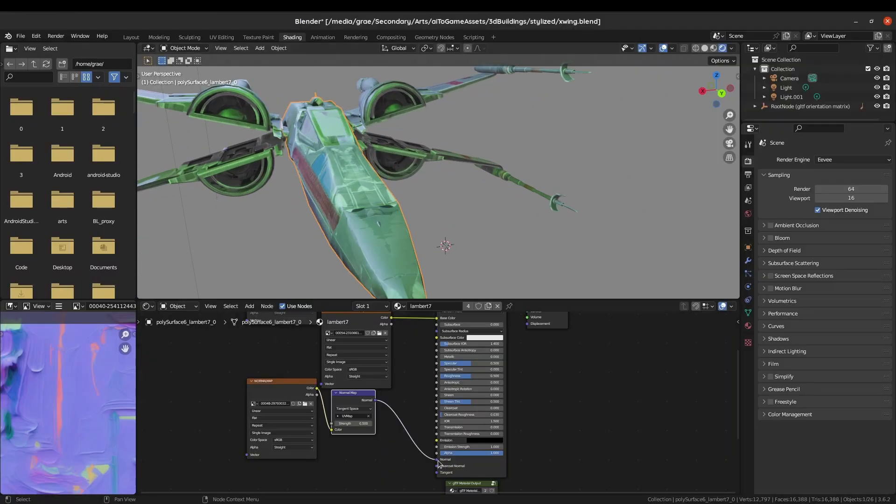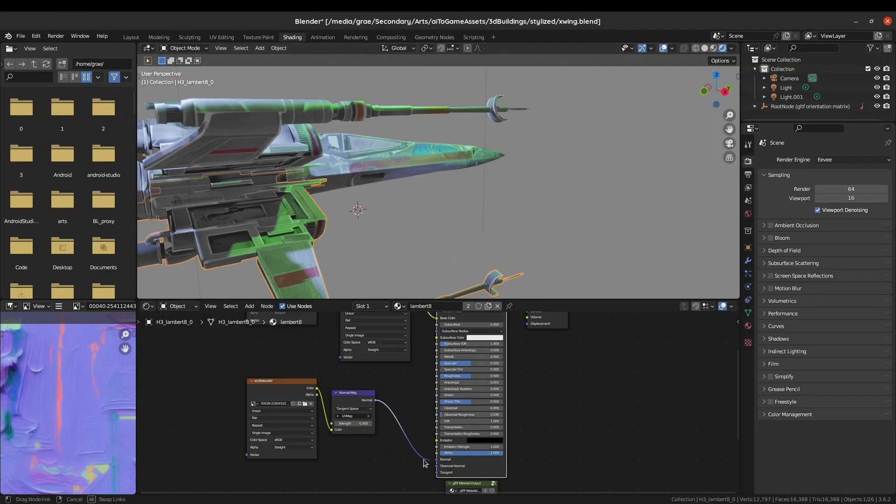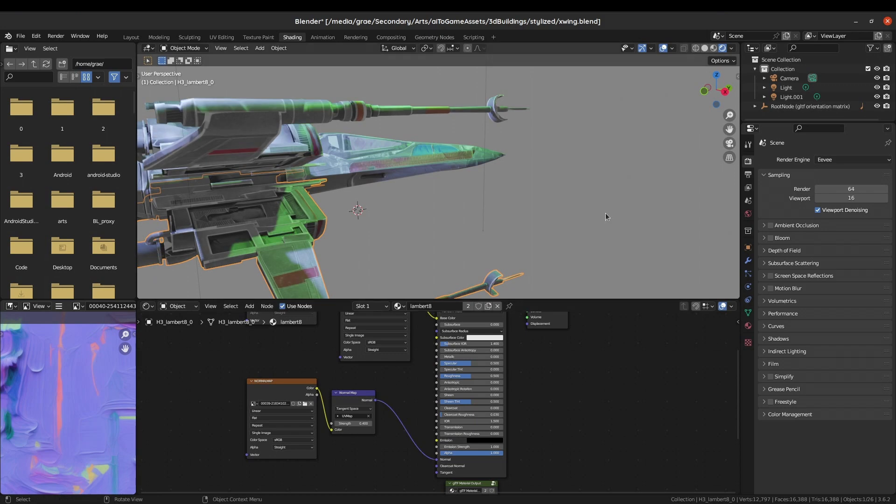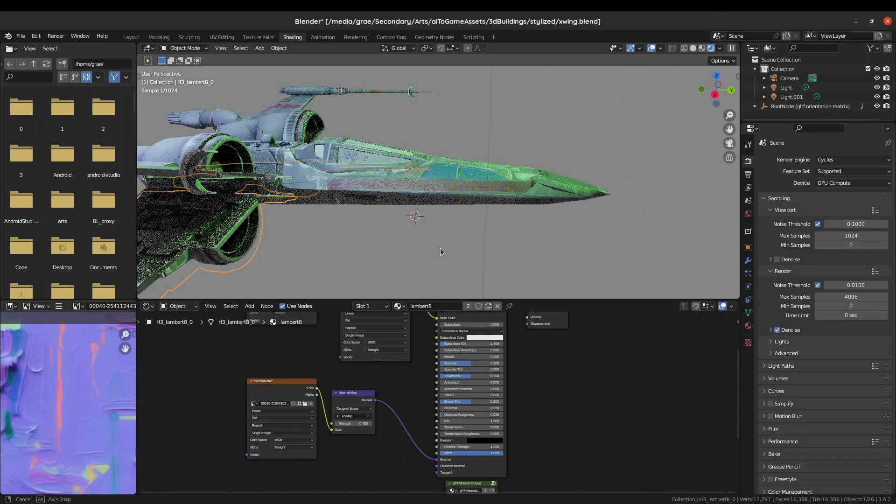This X-Wing, I've been working with this model long enough that I know it's working, but I don't know if you can see it.